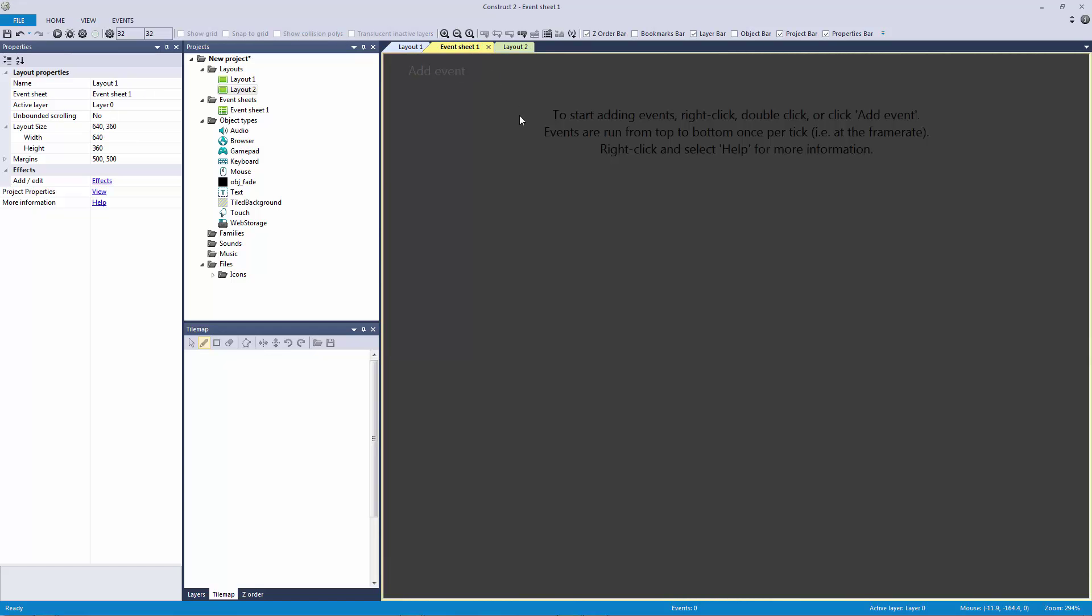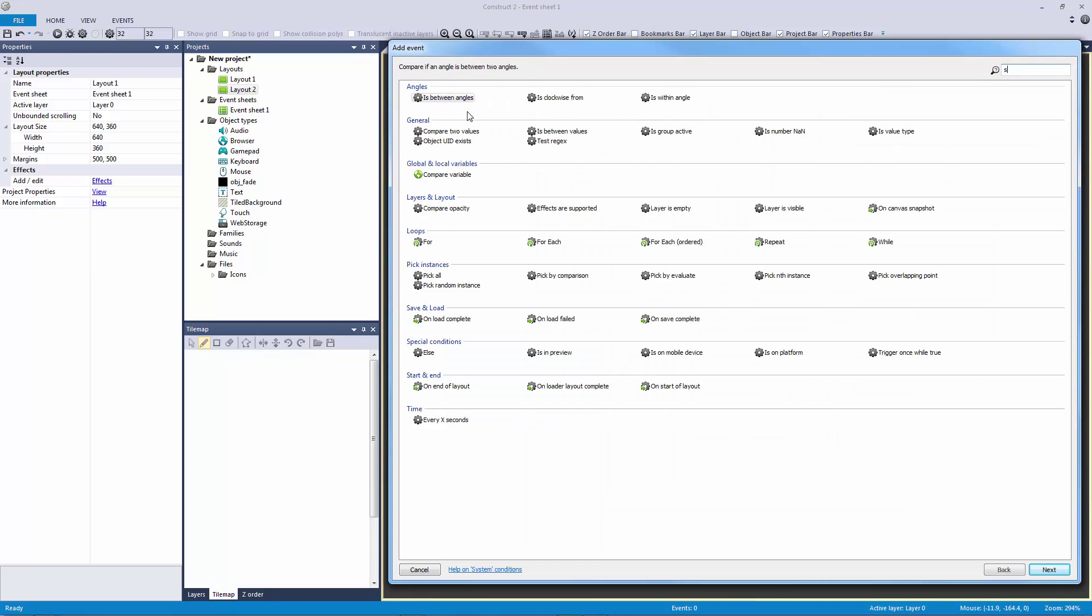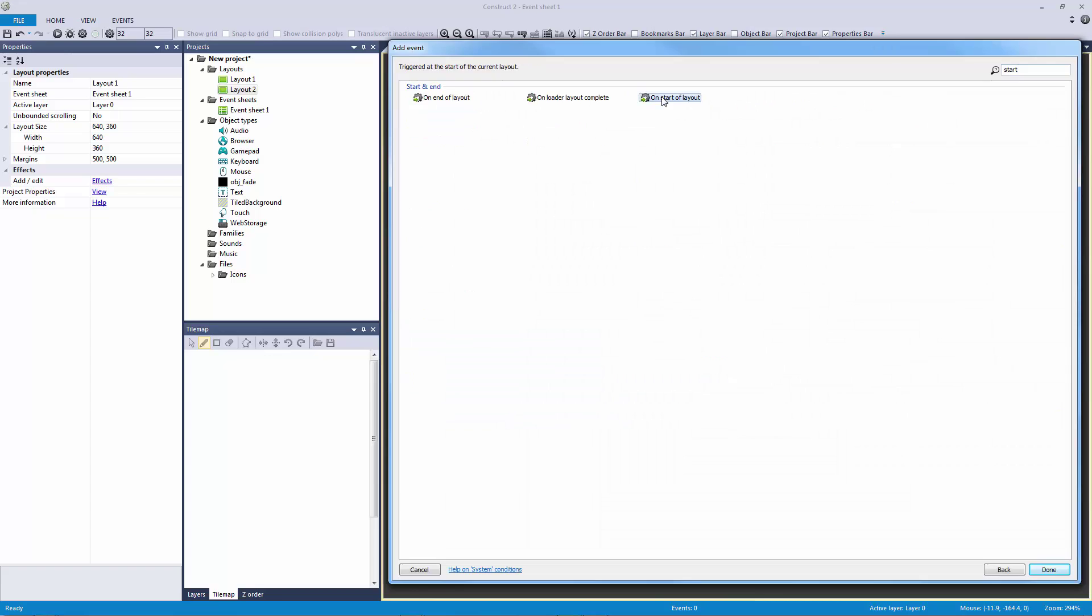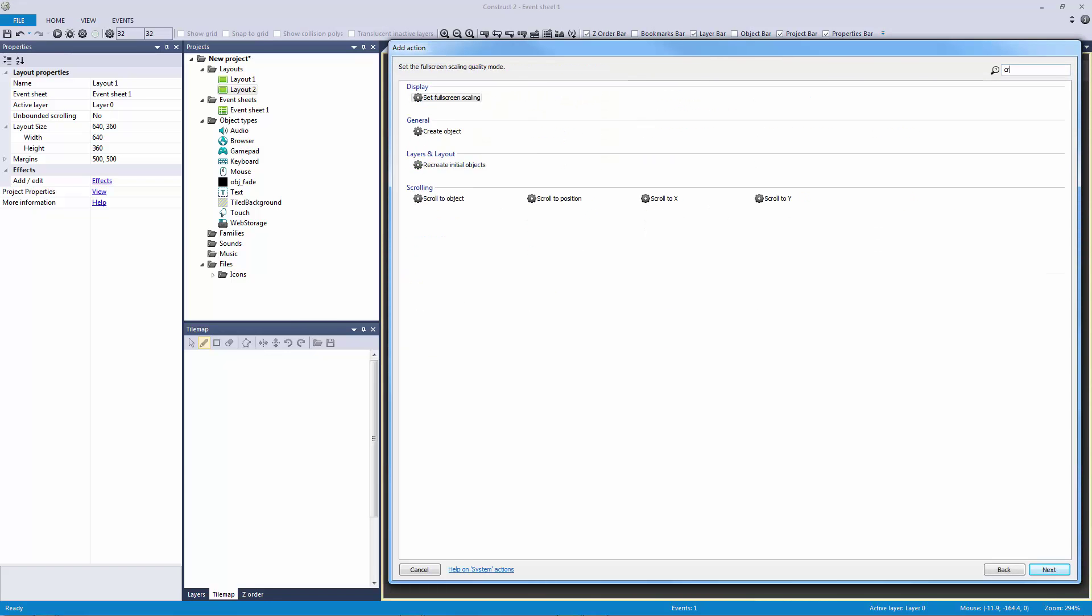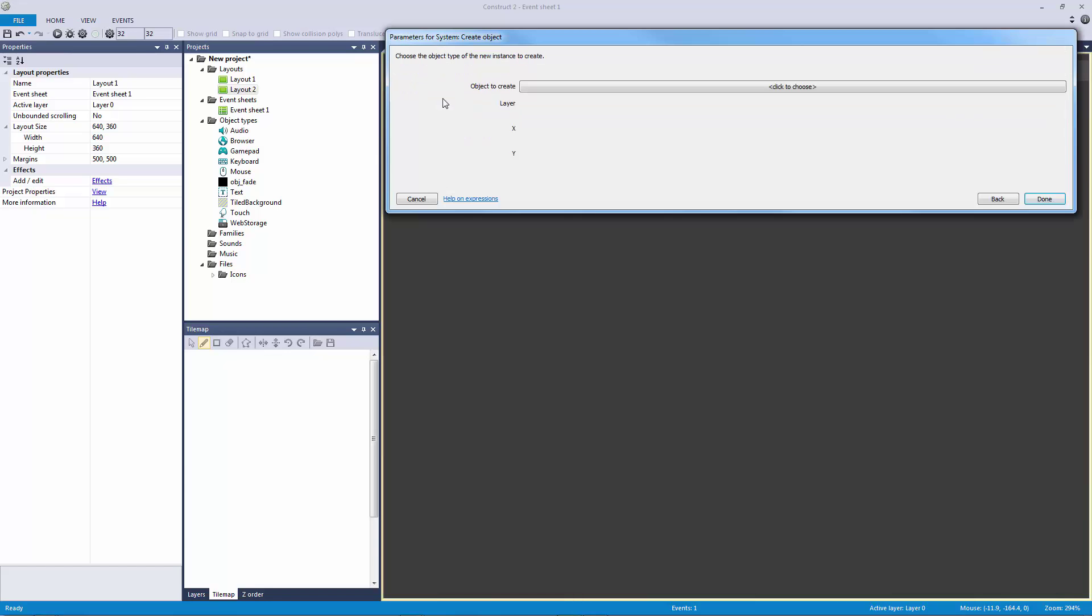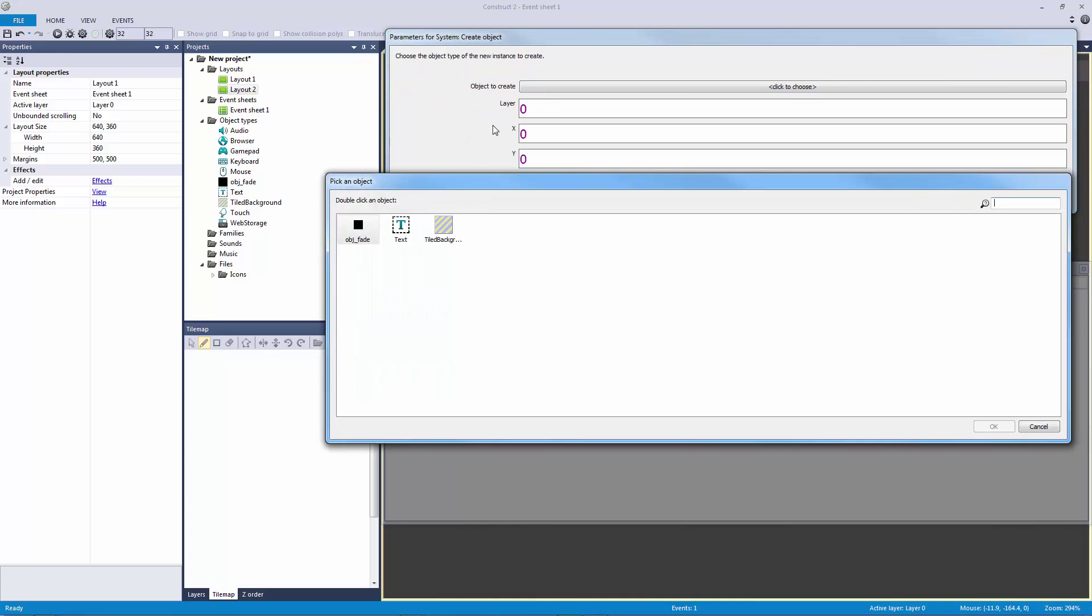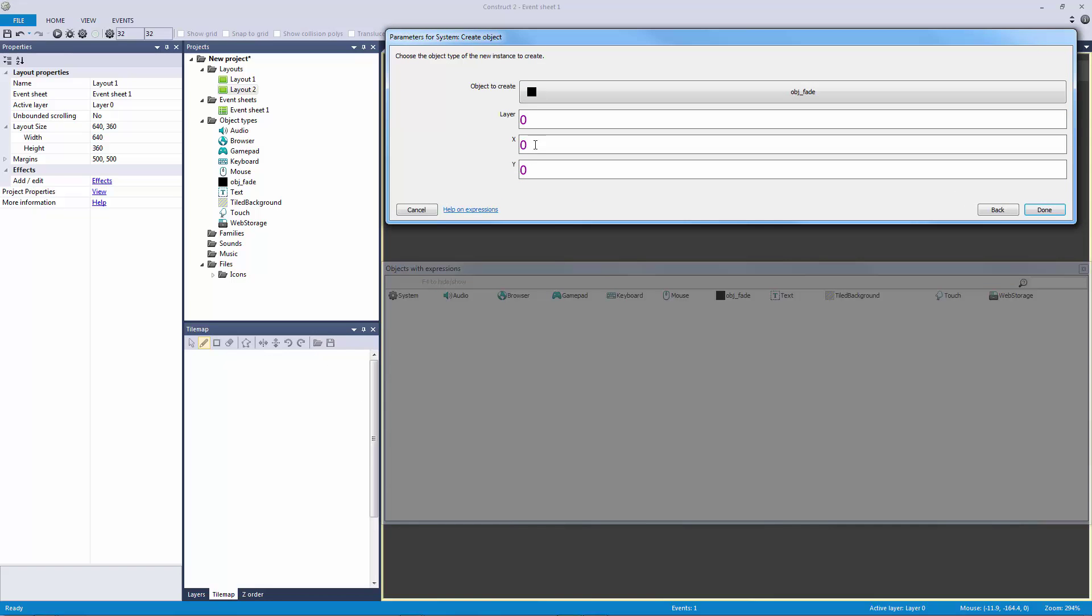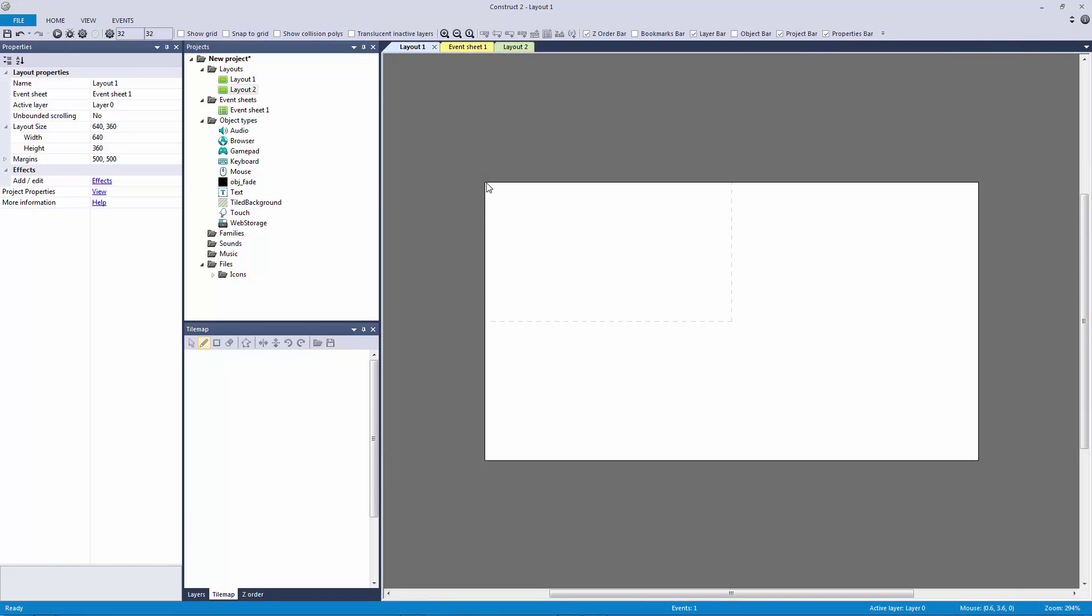Now because I have this object in Layout 2 and not Layout 1, I need to make sure that the system creates the object. So in Event Sheet 1, we're going to have the system on the start of layout create our object. System create object—and as long as Construct 2 sees the object in some layout it will be able to create it, otherwise it will throw an error. We're going to create it on layer 0 because it's the only layer I have. We're going to create it at 0,0, so this is going to create a 16 by 16 object in the top left corner.